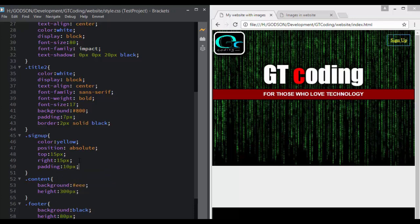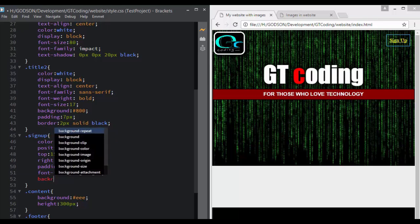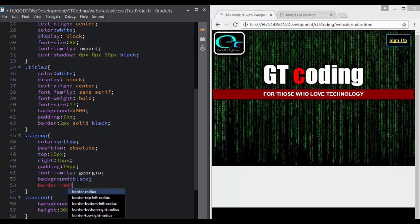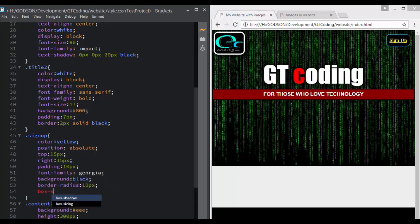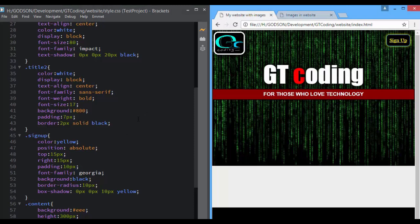We then set the padding to 10 pixels, font-family to Georgia, and background-color to black. We also set a border-radius of 10 pixels and a box-shadow with 0 pixels, 0 pixels, and 10 pixels with a yellow color. So we have pretty much everything set up for our sign-up button.